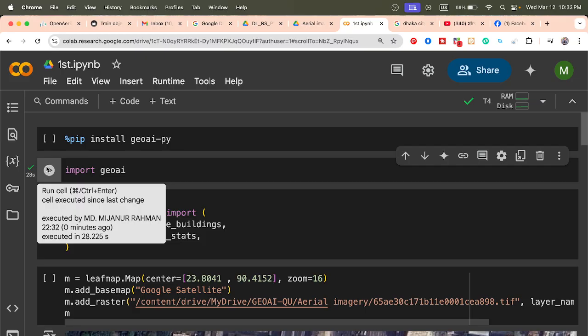You can easily use GeoAI — this new Python package library — and extract building footprints from your aerial photography. That's all for today. I hope you enjoyed this tutorial. If you have any questions, comment below. We will also cover more advanced GeoAI tutorials. Thank you for watching!